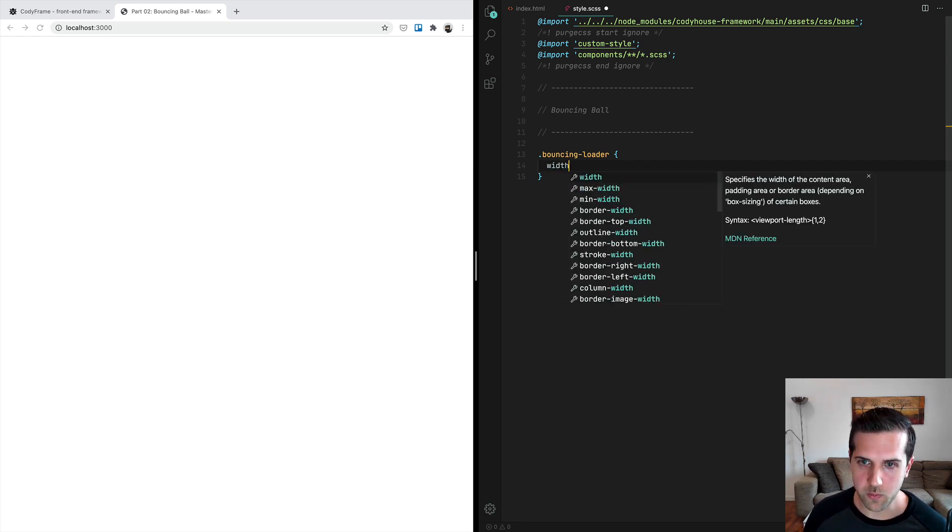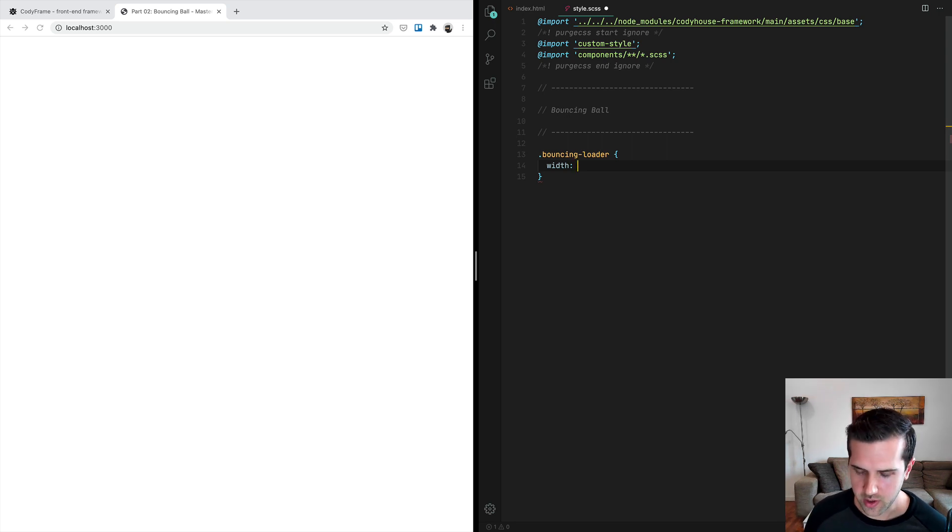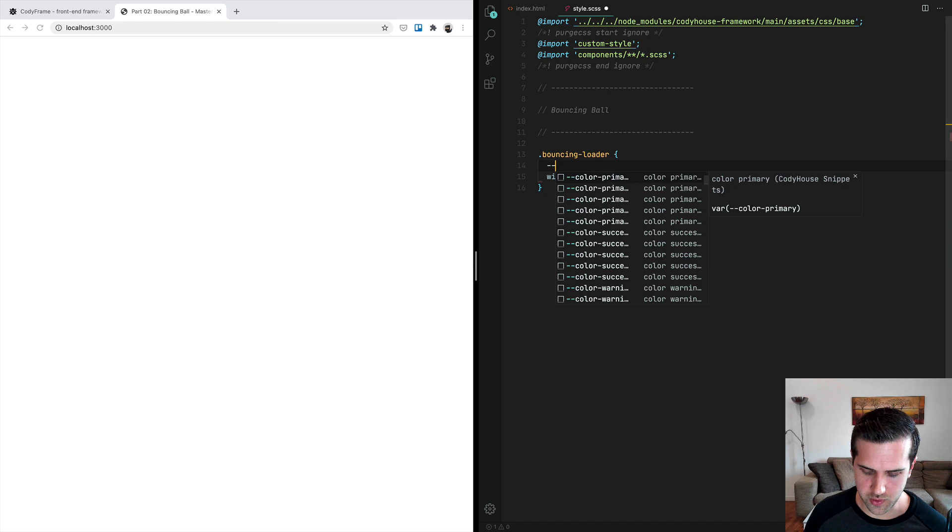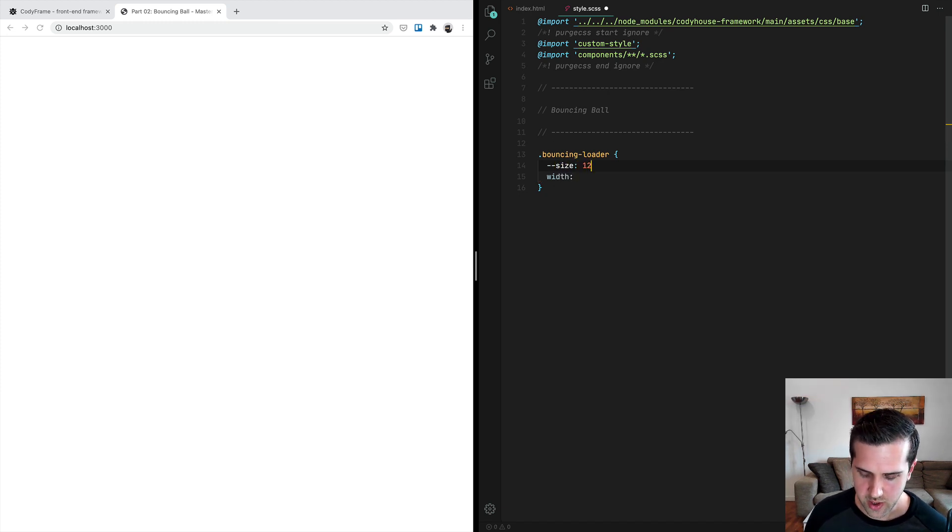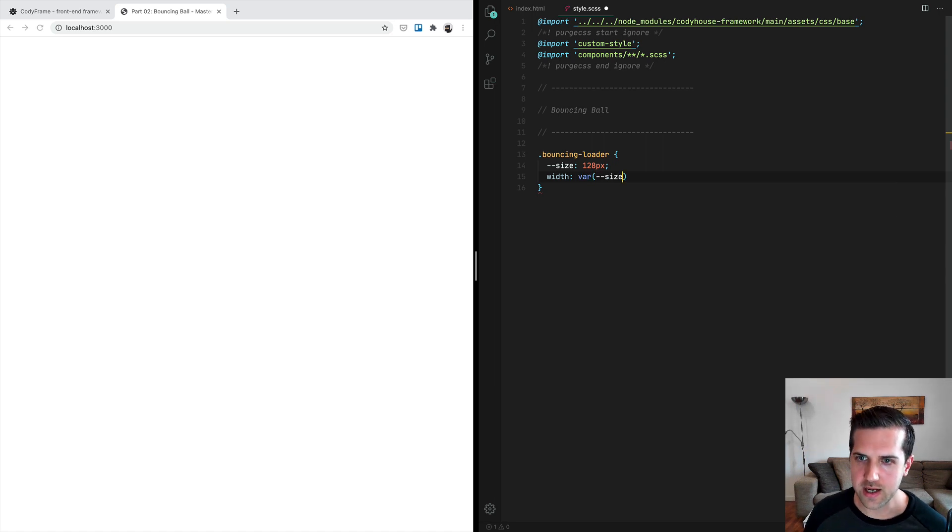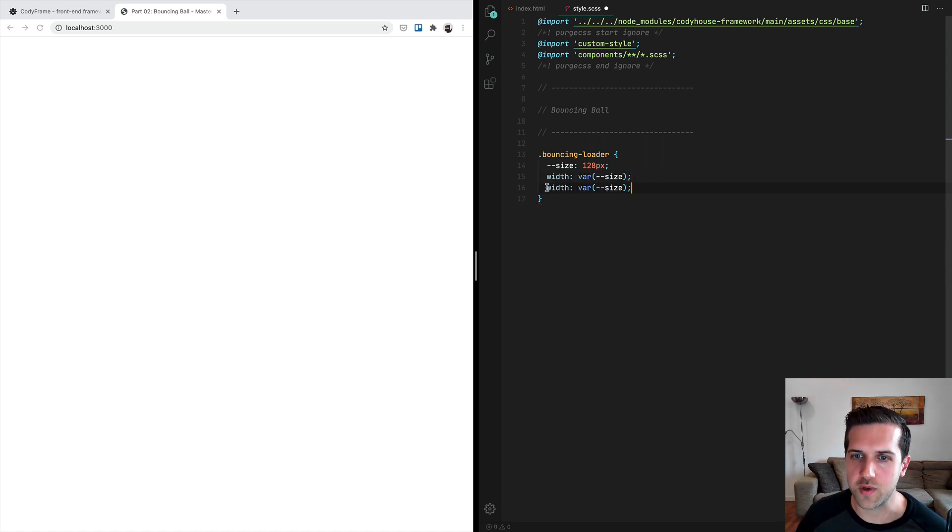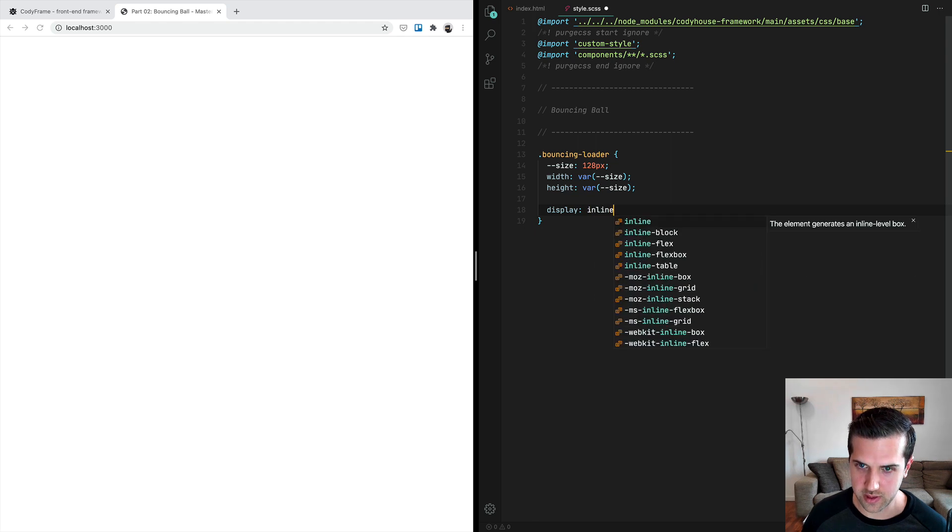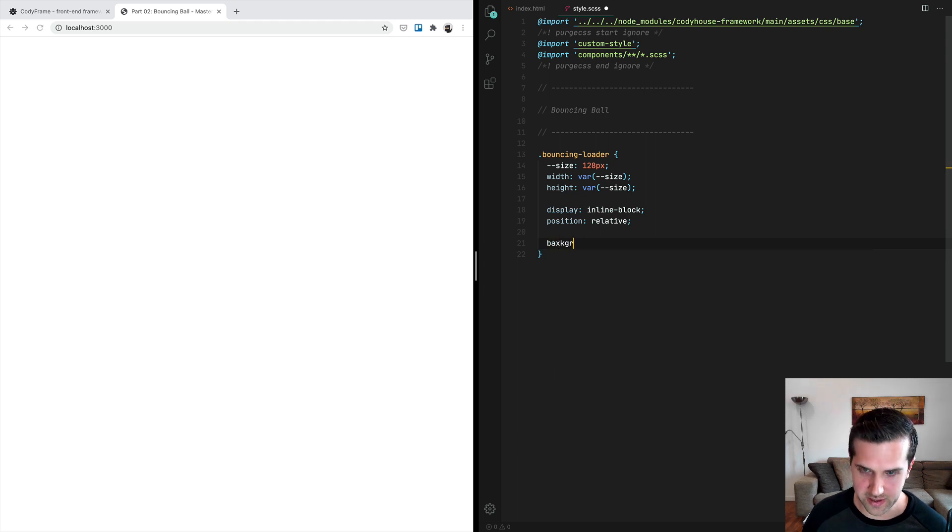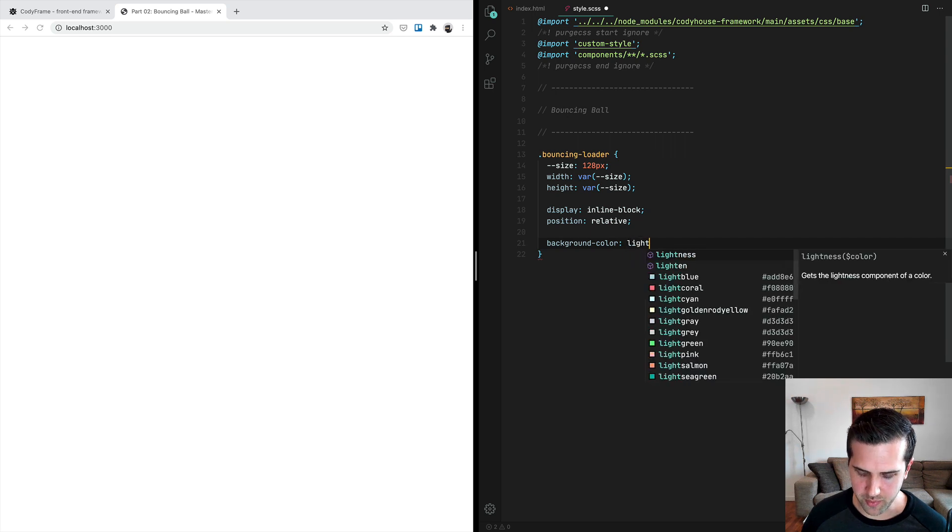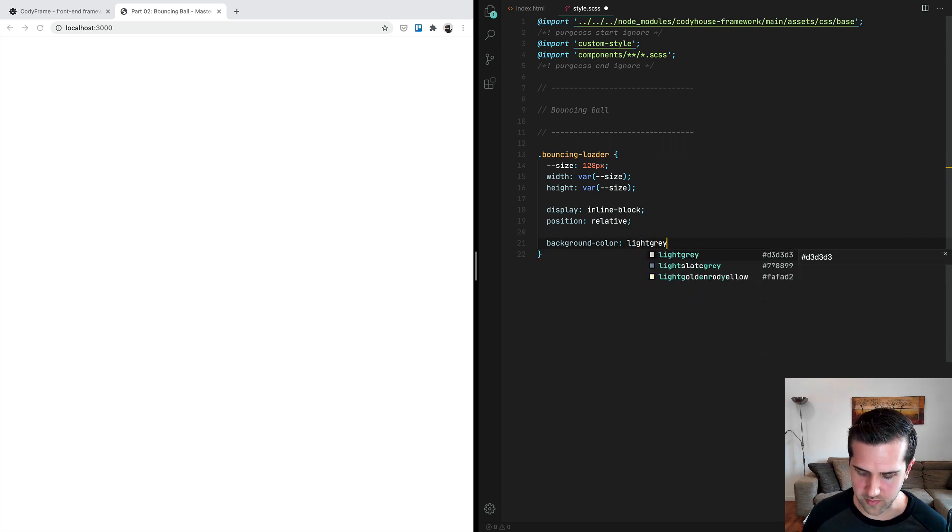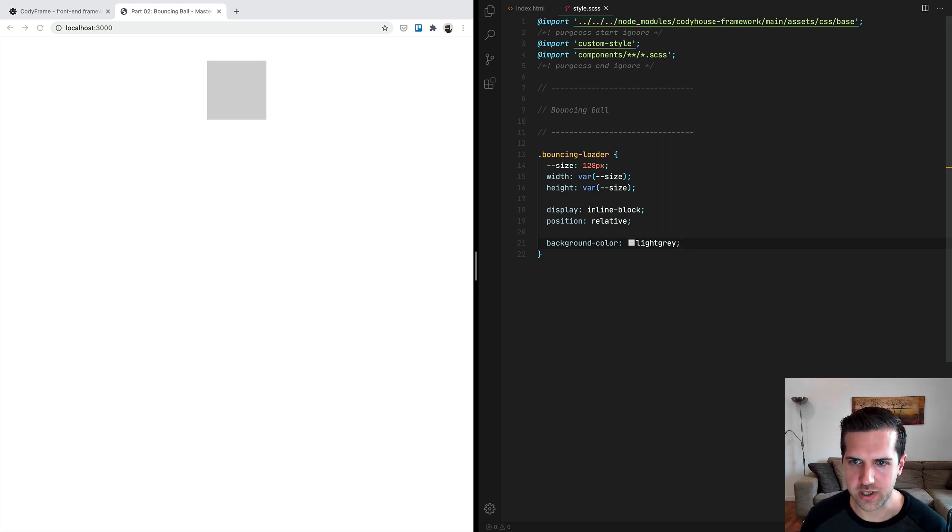First of all, we want to set a width and a height. When you want to set width and height and they'll have the same size, it's a good habit to use a custom property for this. I set a custom property equal to something—in this case 128 pixels—and then apply this variable to both the width and the height. Now we want to set a display of inline-block, position relative, and let's add a background color with a temporary color of light gray just because we want to see where this box is.